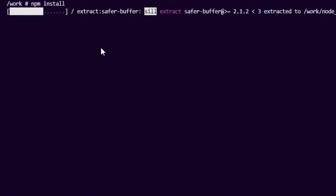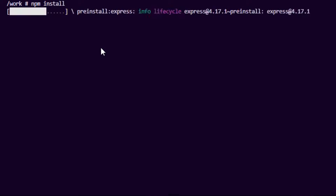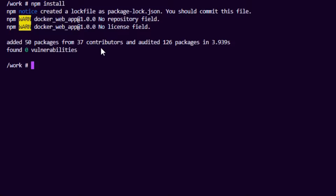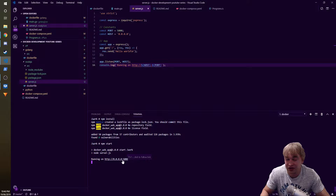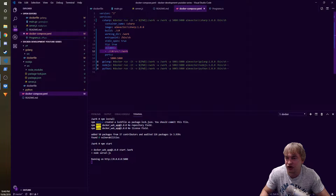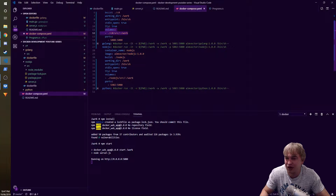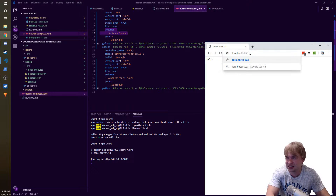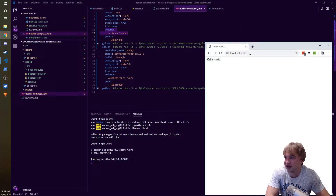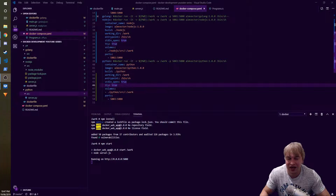With the server file and package.json in place, I run npm install to go ahead and install the dependencies. Then npm start runs the server - it's now running on port 5000. In the Docker Compose file we bound port 5002, so accessing port 5002 in the browser shows hello world.